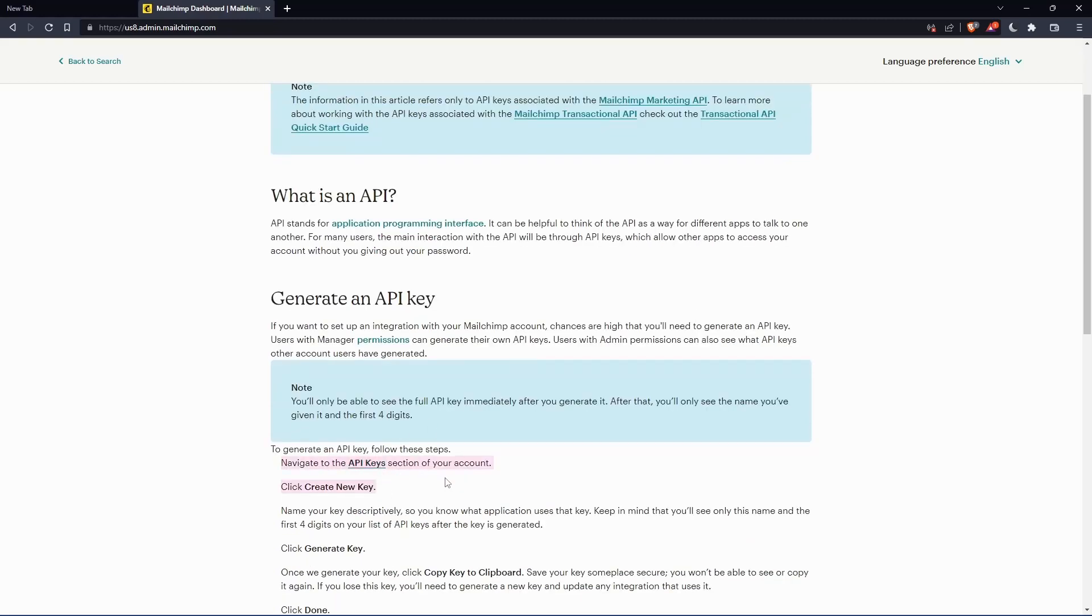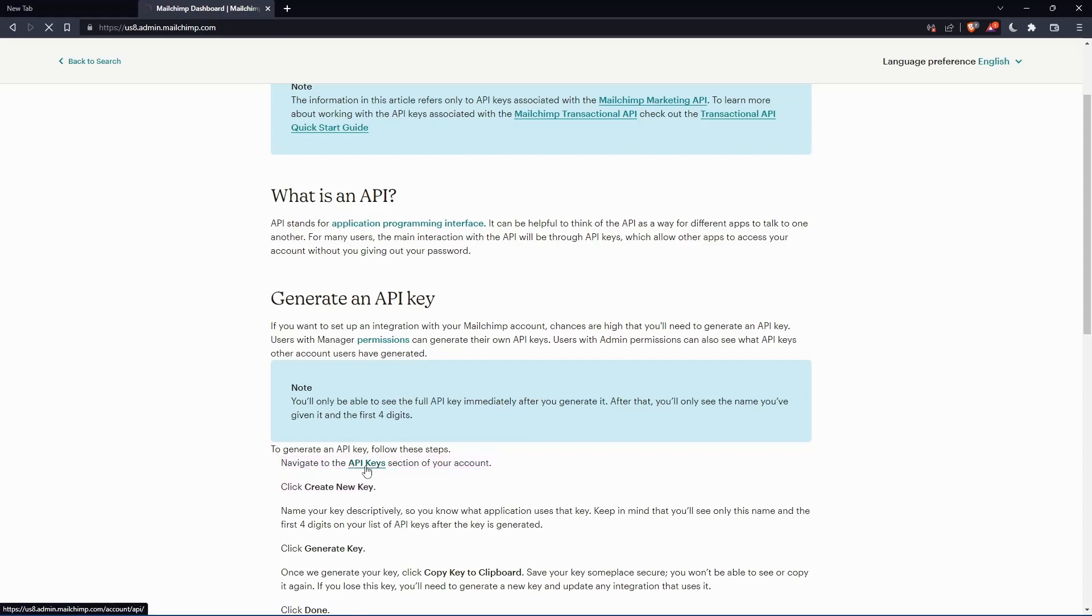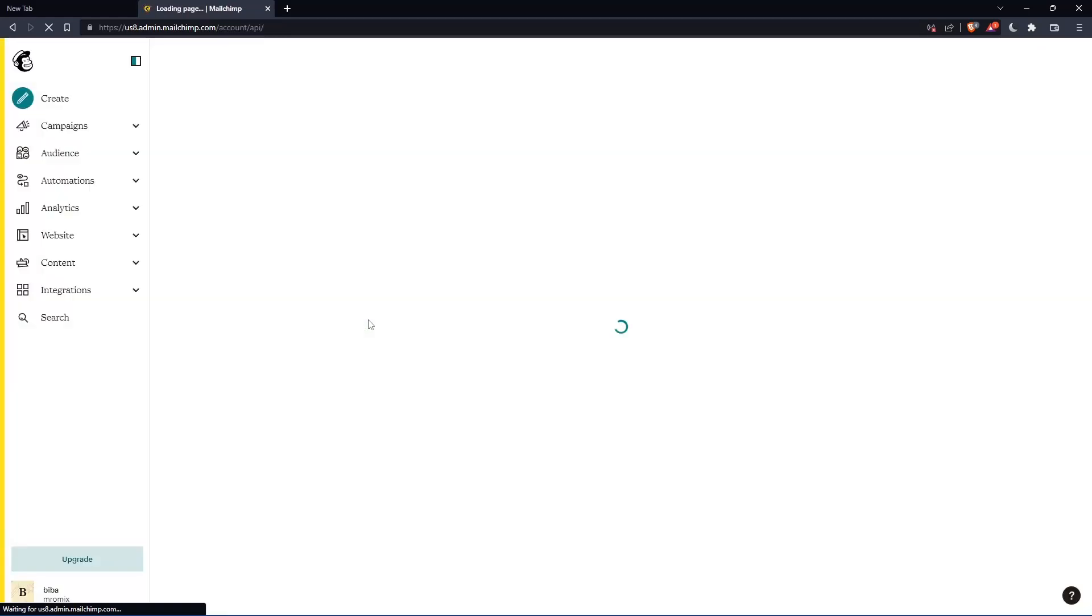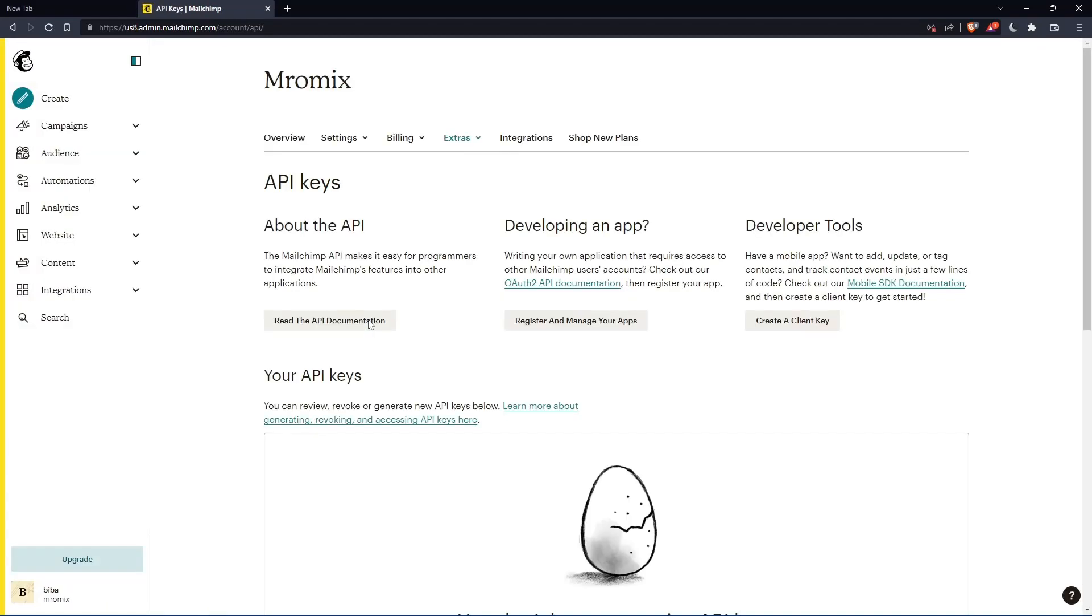You'll have to navigate to the API key section by clicking here. This page will show you everything that you want about the API key. Just navigate to it and you'll find everything here.